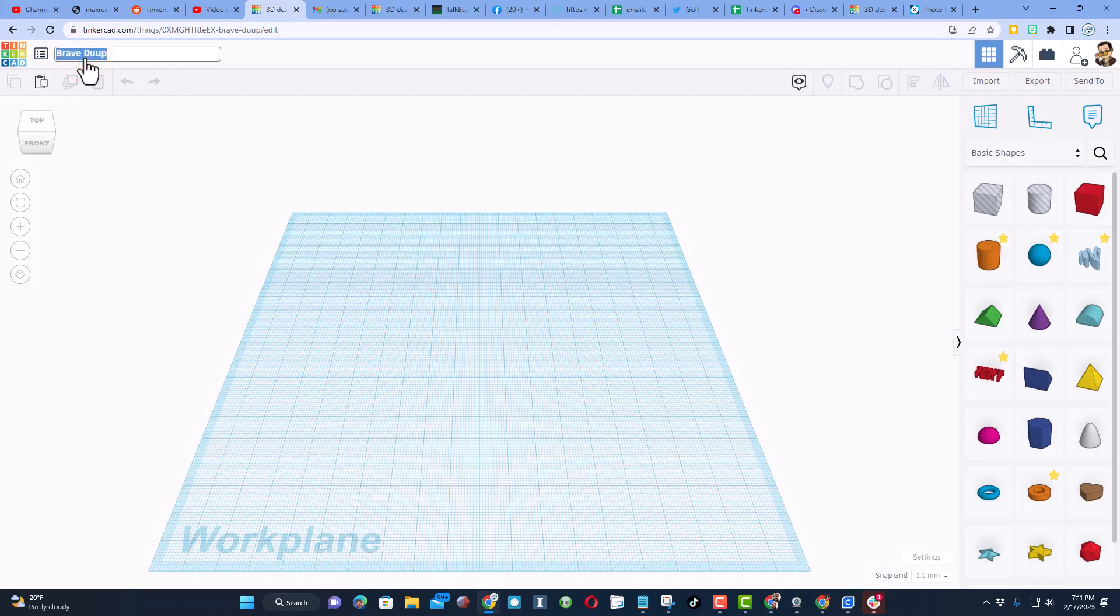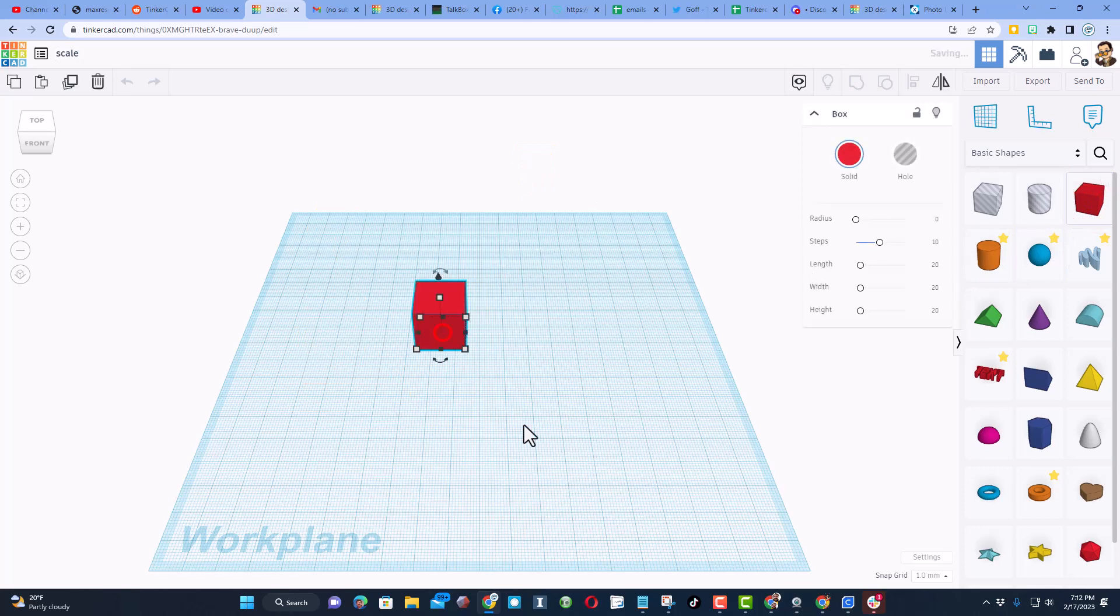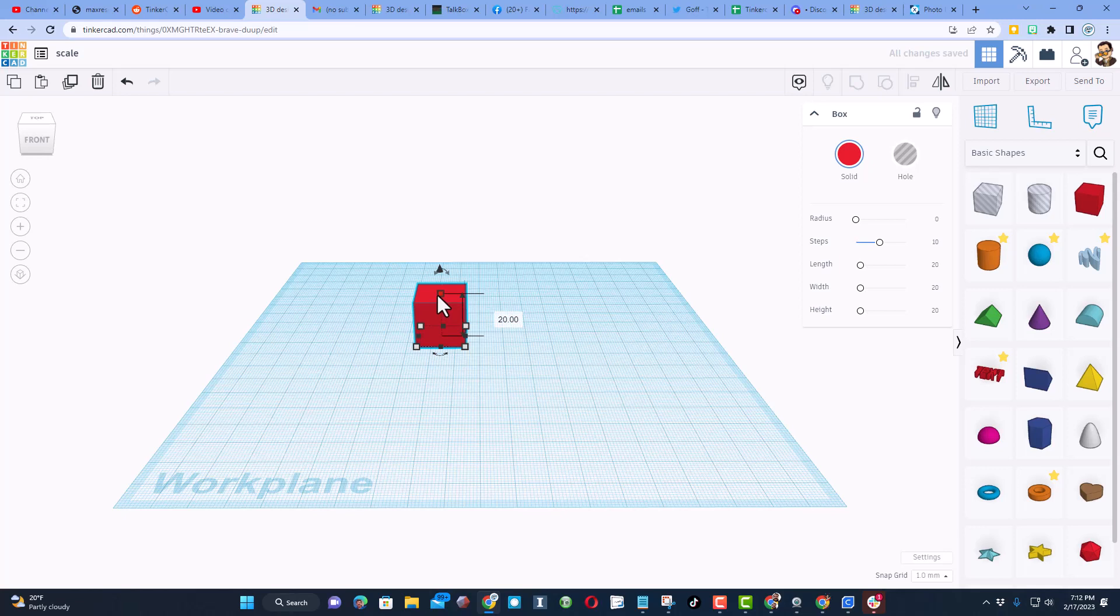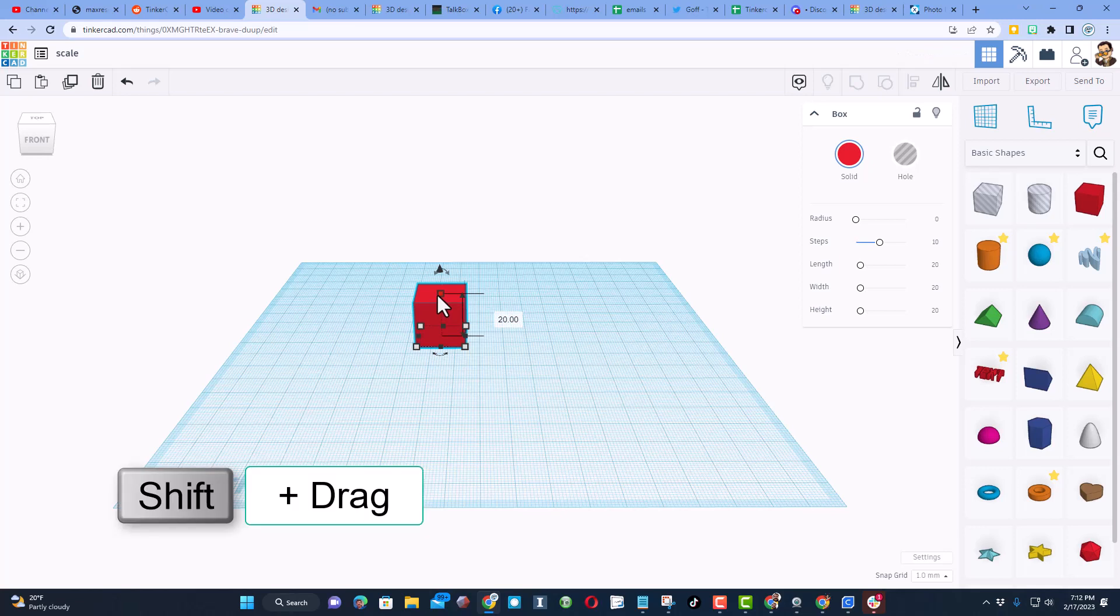I'm going to name this real quickly 'scale' and then friends, the user that reached out said hey how can I stretch it in the X, Y and Z direction all the same amount? Friends, here's how you do it. You hold